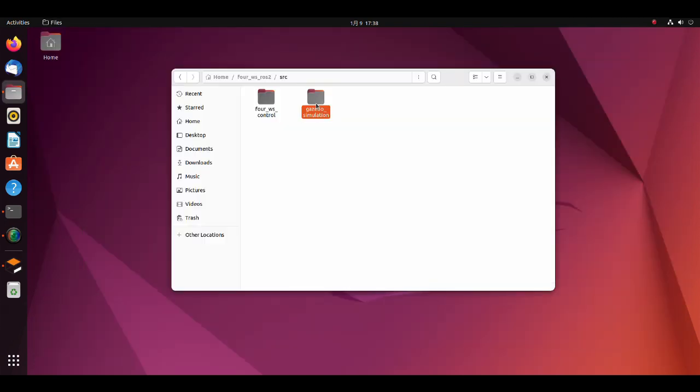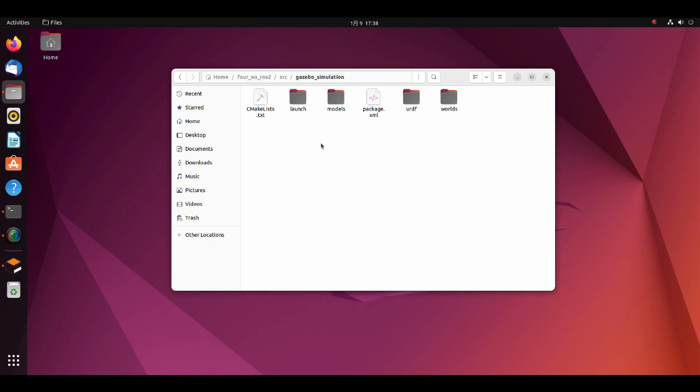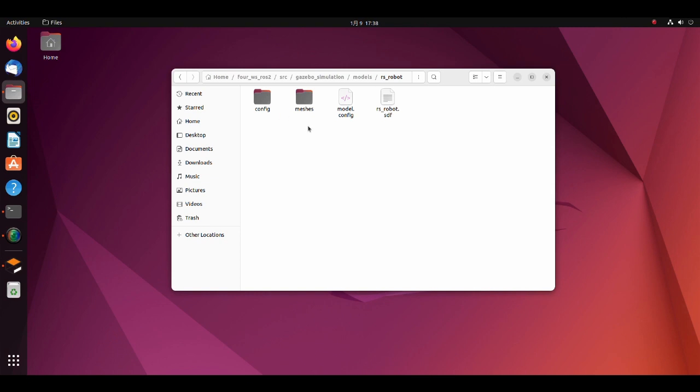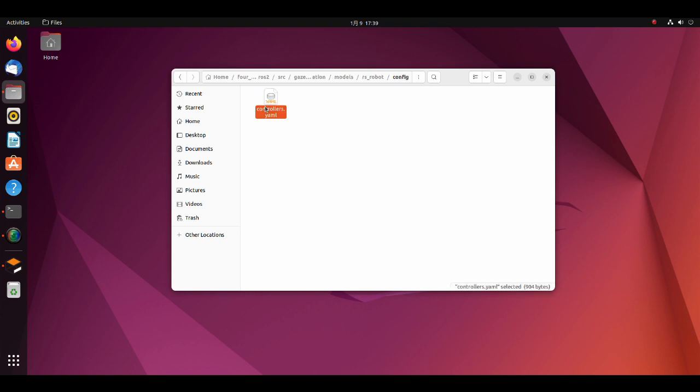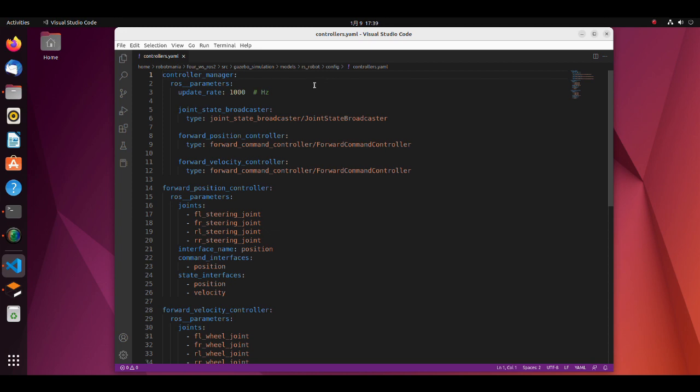Now let's move to the gazebo simulation package. In the models directory we have an SDF file which defines relative link positions of the robot, robot control and gazebo plugins. In the config directory there is a controller yaml file which defines controllers. The joint state broadcaster reads all state interfaces and reports them on the joint states topic and the dynamic joint states topic.